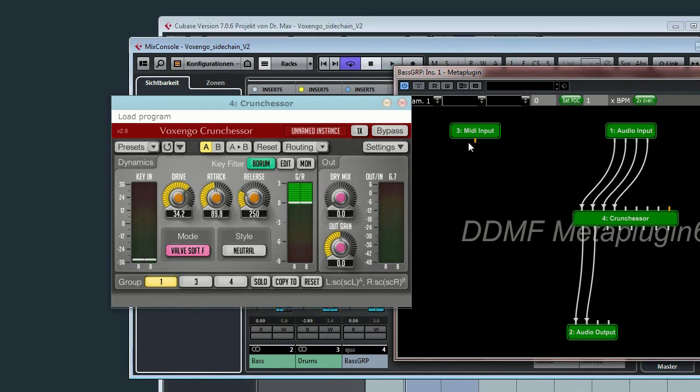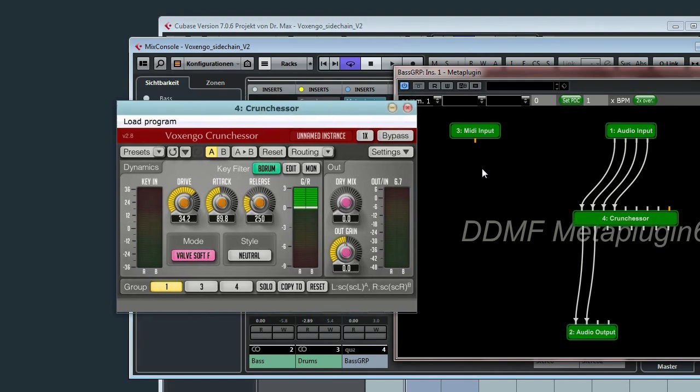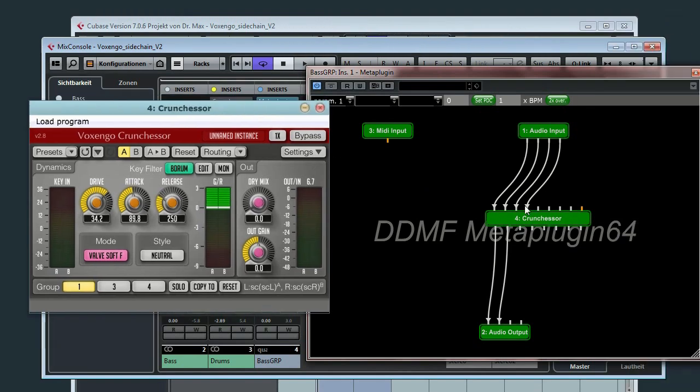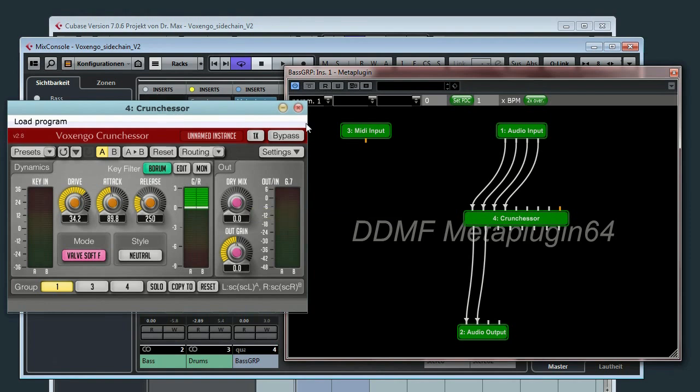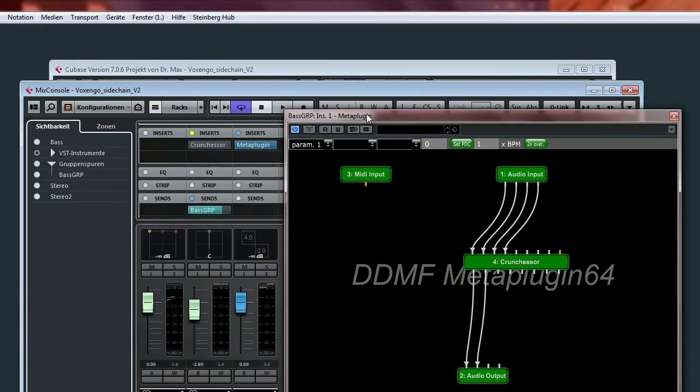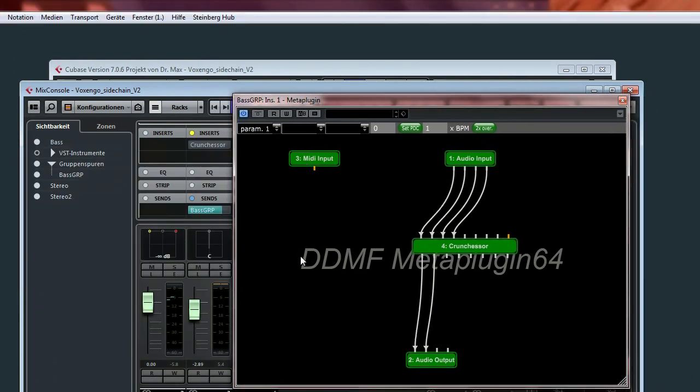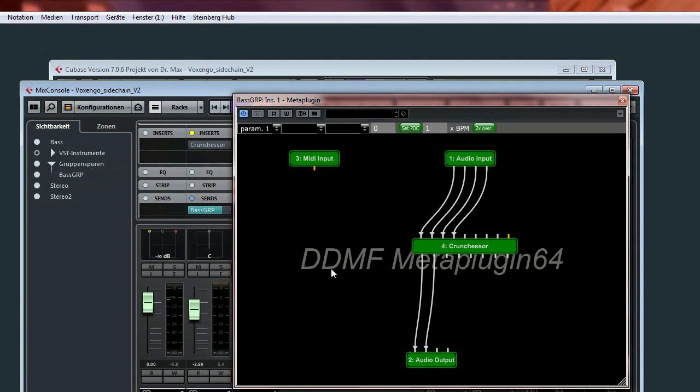So that's about it. How sidechaining works with VST plugins using a quadro bus. So you could switch off this tutorial now. But if you like more, I will do some more tricks using the capabilities of the Meta plugin. So this is going to be experimental now. I don't know if it works.